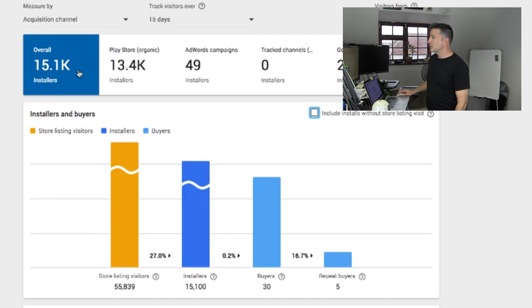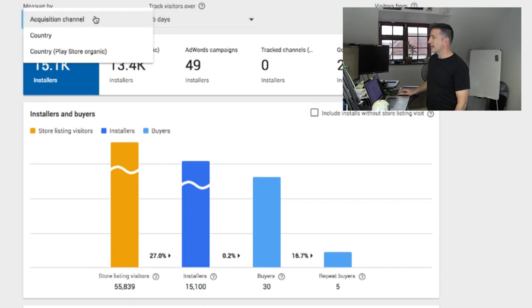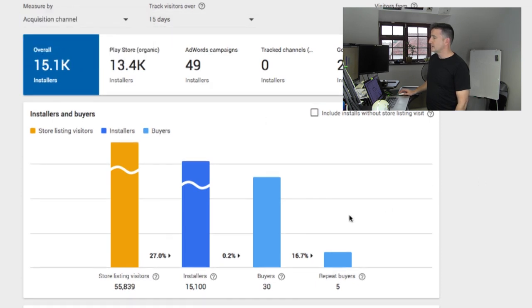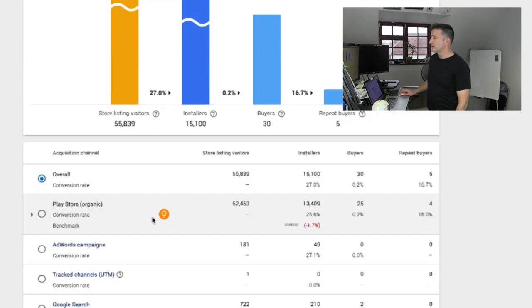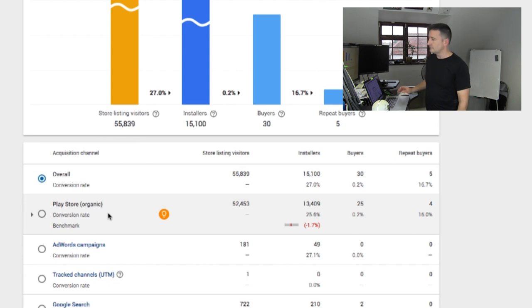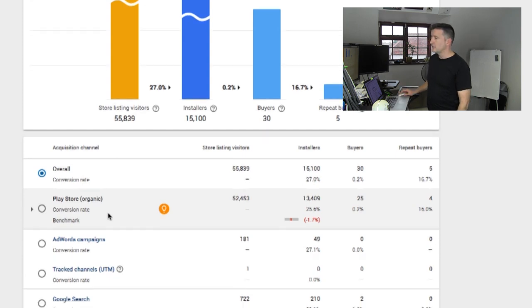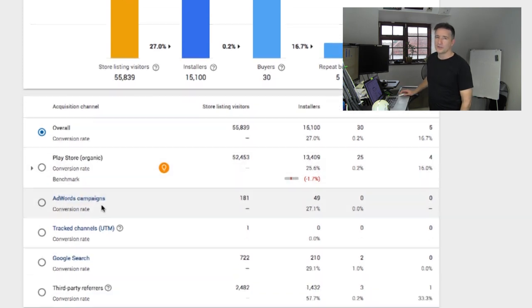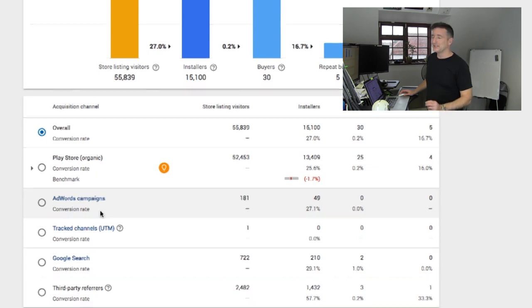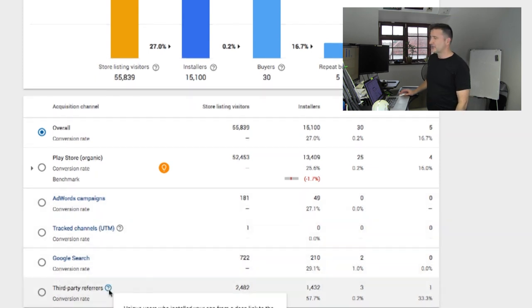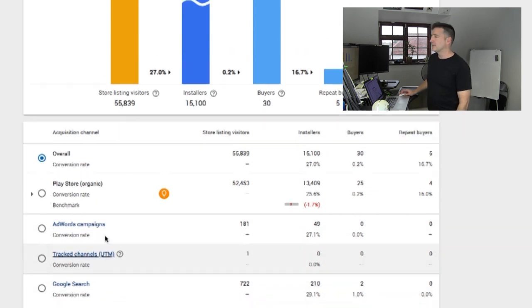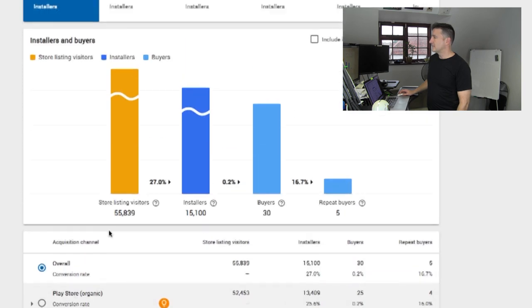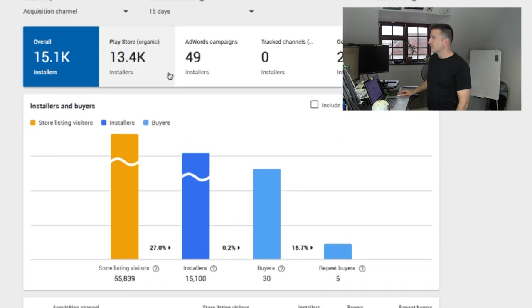So one of the cool things about this is we can do it measured by acquisition channel. Most of mine comes from Play Store organic. I got a few AdWords Universal campaigns out, but I mean like really low numbers, like really low daily budgets and third party refers. I don't even know what's coming in from that.